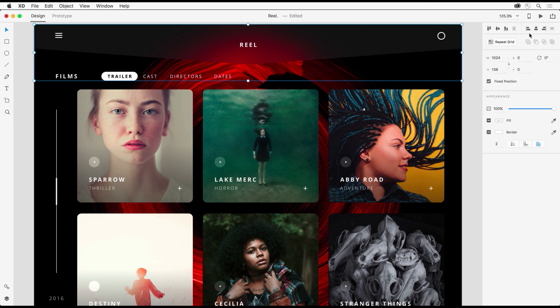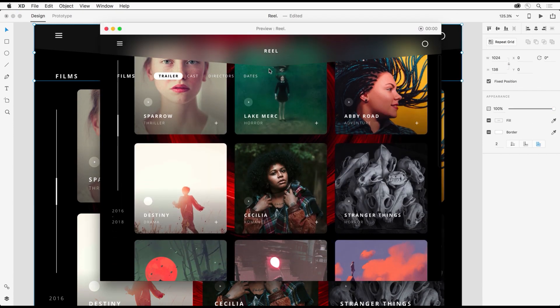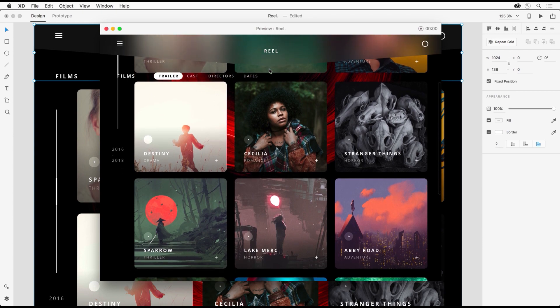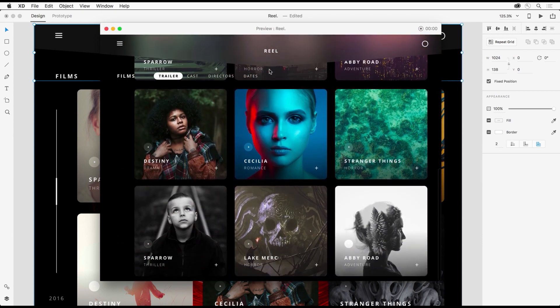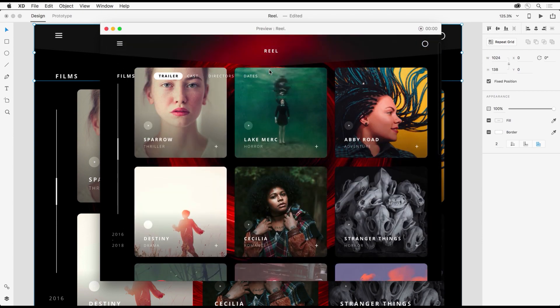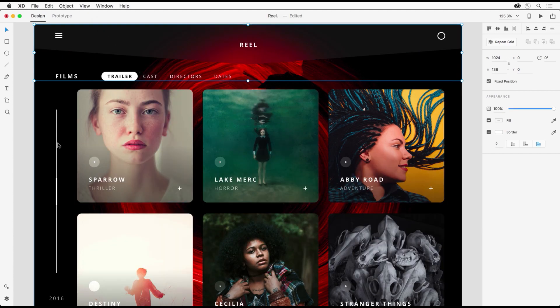Now when I preview this you can see I have a persistent header in this case while the rest scrolls. And you can do this with any element you want regardless of where it is in the stacking order.